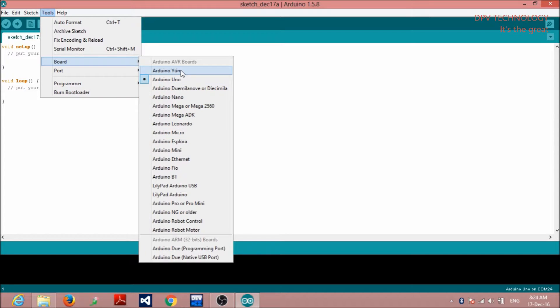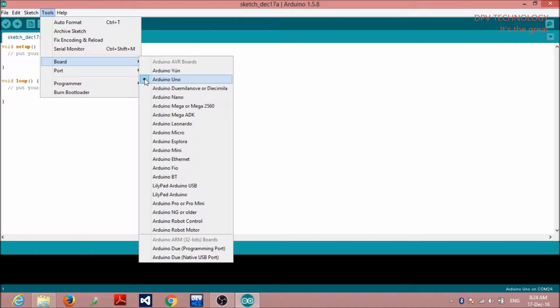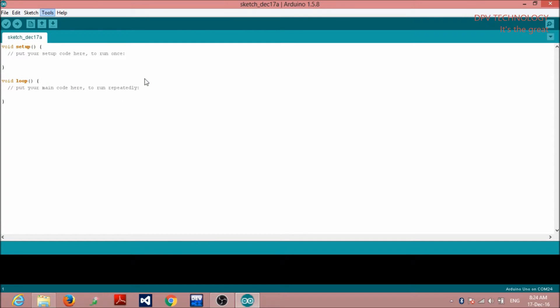Since we are using Arduino Uno, click on Arduino Uno. Now, you are ready to upload program.